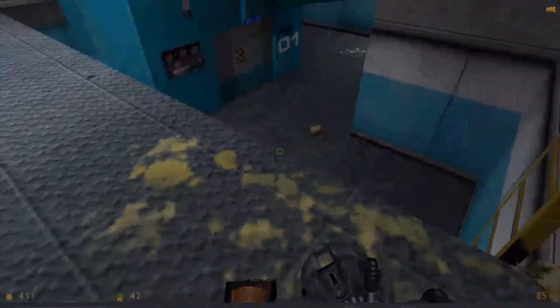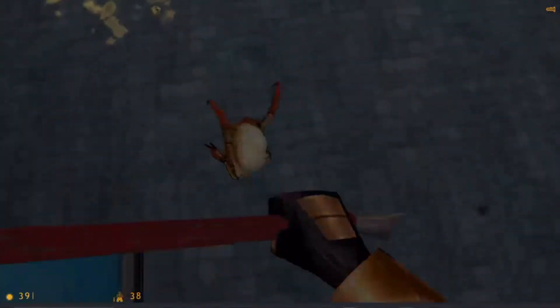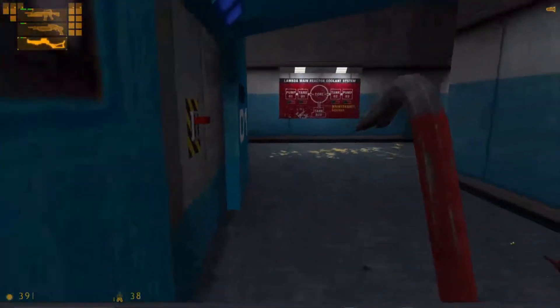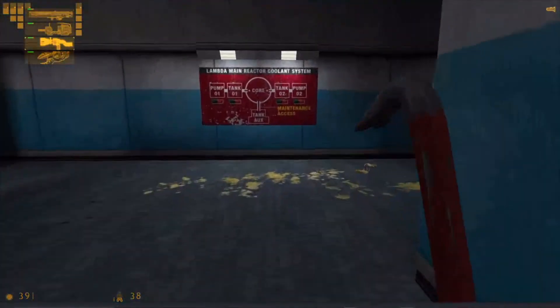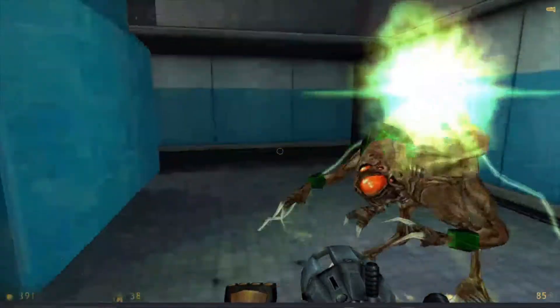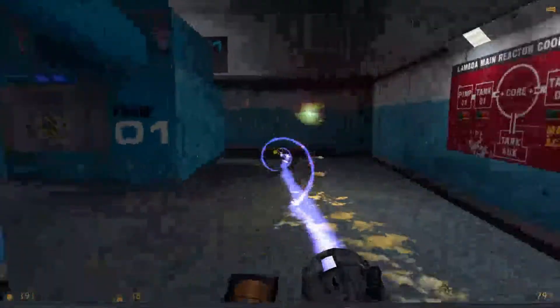First, what does it do? The Gluon Gun shoots a concentrated number of Gluons in a beam-like manner. If aimed at a person or enemy, they will just disappear or explode.